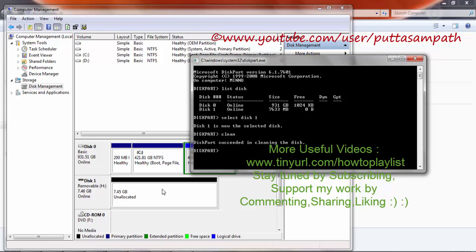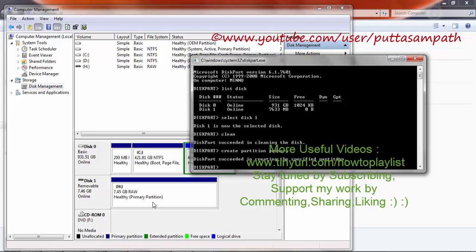As you can see, the whole partition is merged. Now type create partition primary, and the partition will be created.